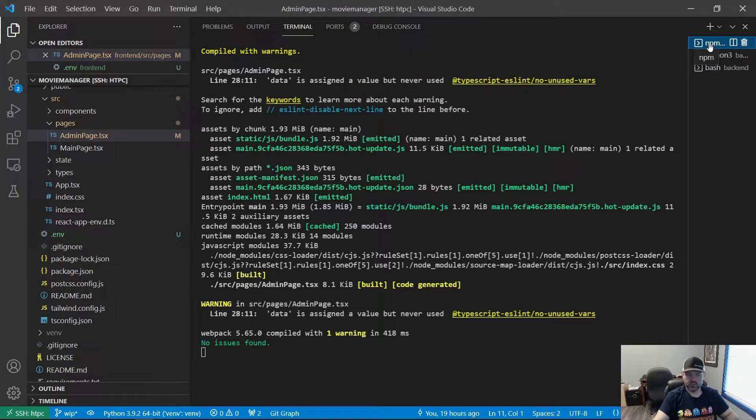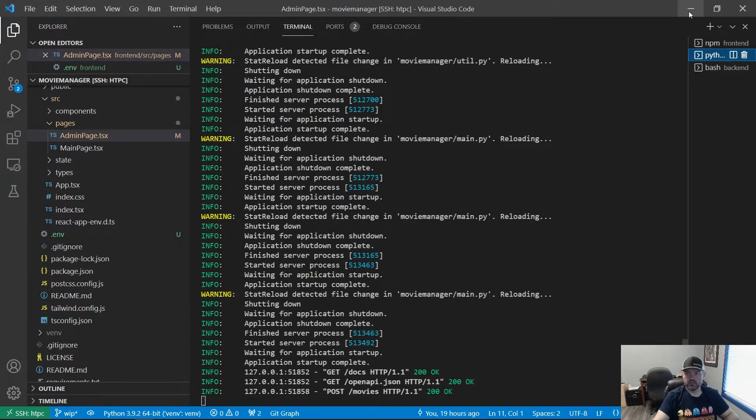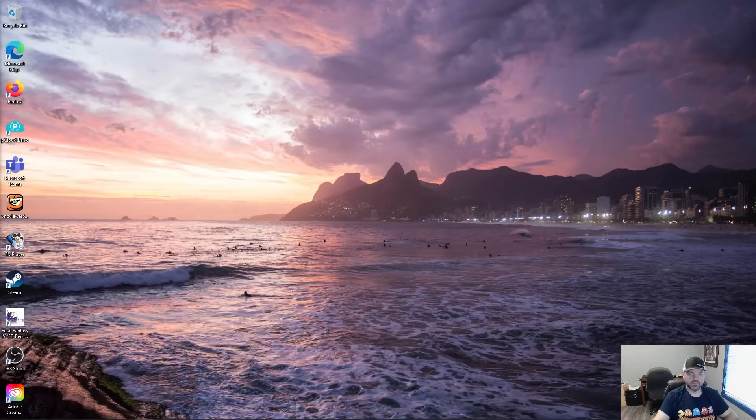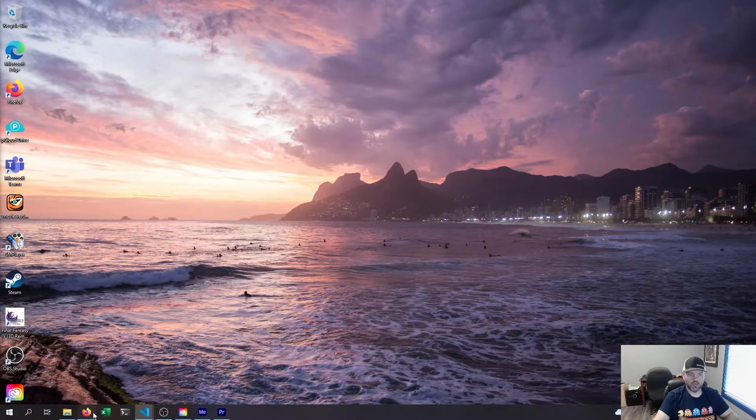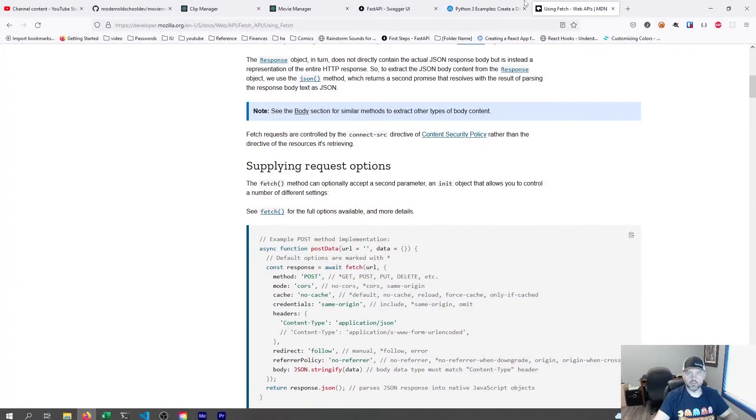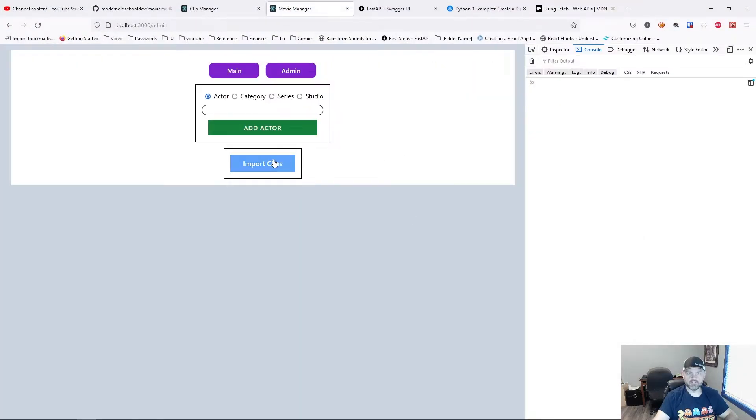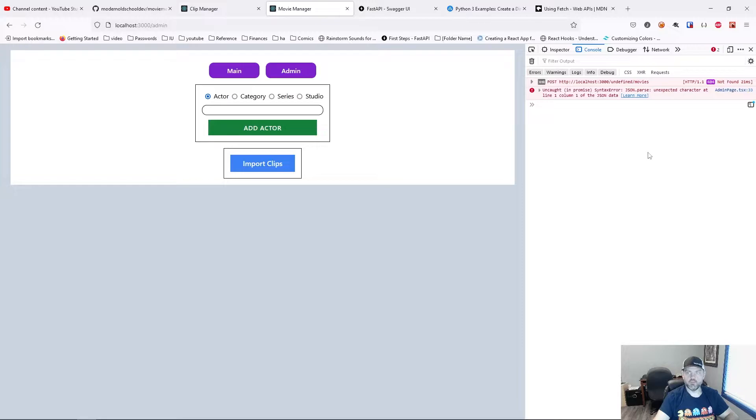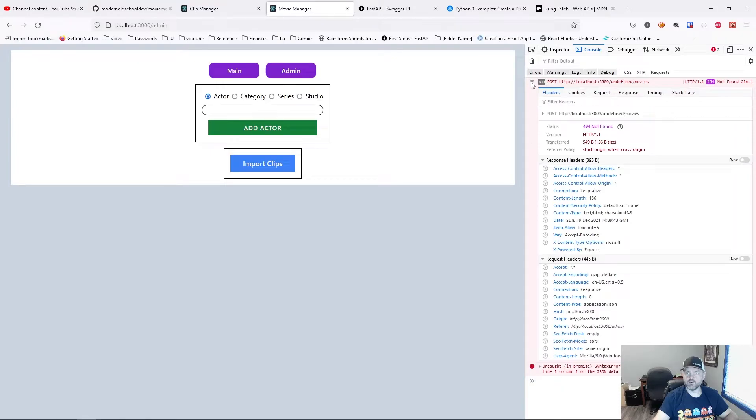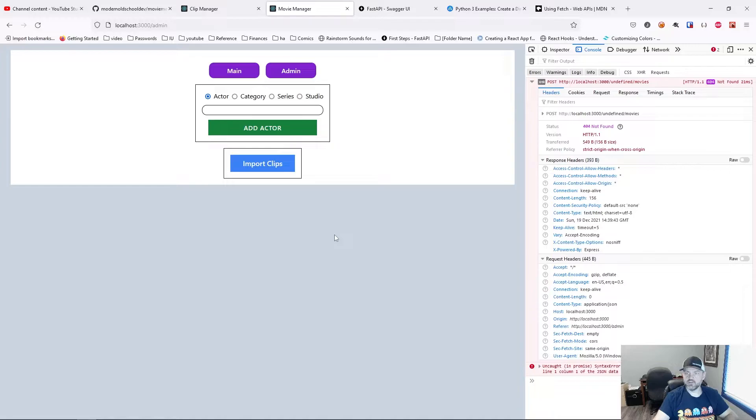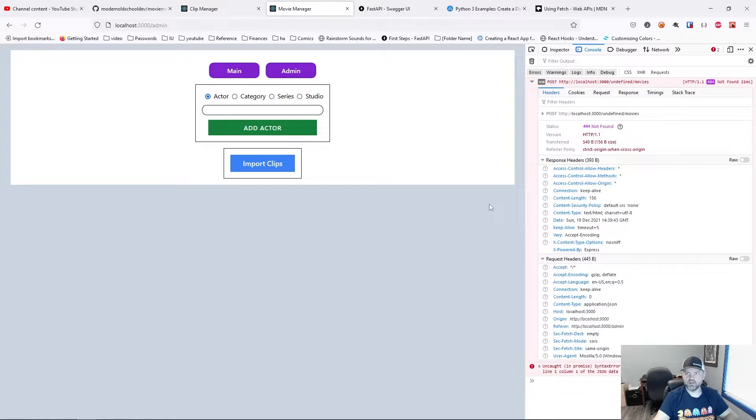Let's go to the terminal real quick. Make sure things are running. Let's go into our app and run the import clips. Oh man, we got an undefined problem. Const not found. Undefined movies. It says I was posting to localhost port 3000 slash undefined slash movies. Well, that doesn't seem right at all. I think the problem is that adding this environment variable, we need to restart our server.